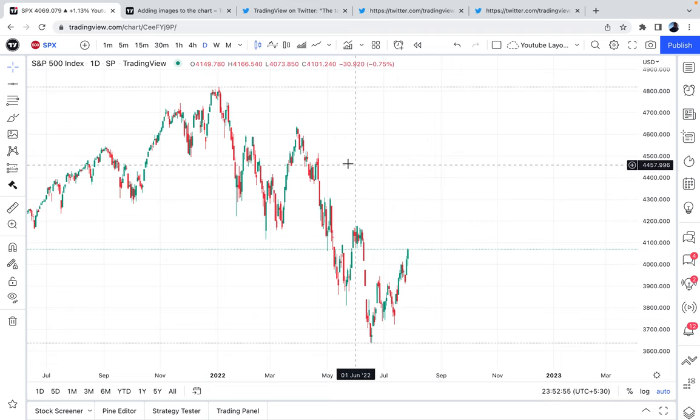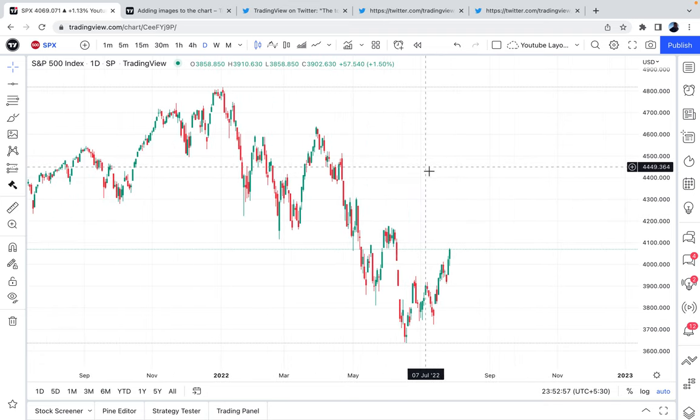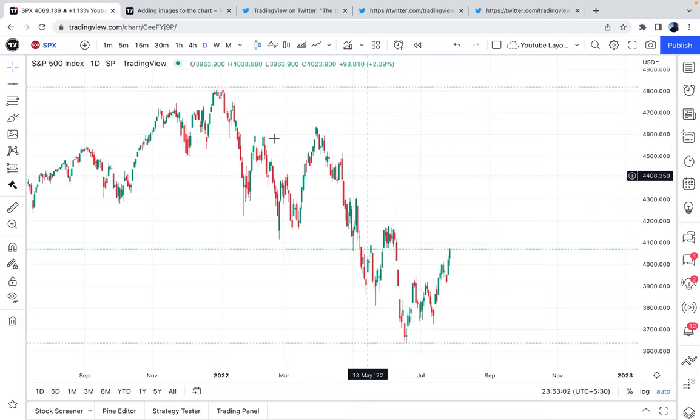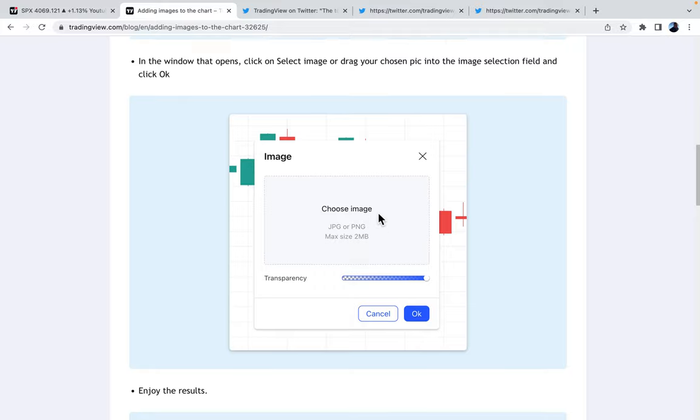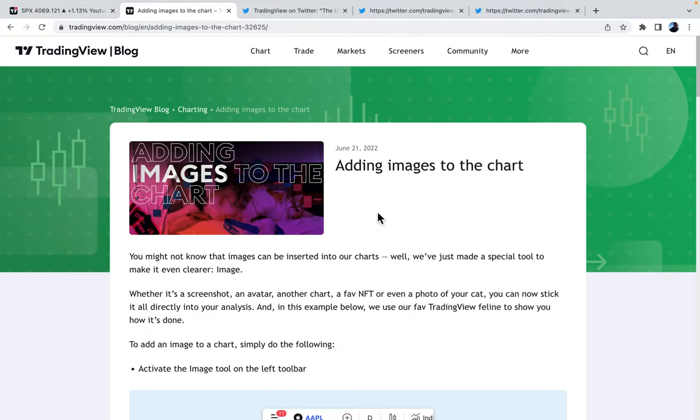Get ready for a game-changing way to use the chart. Now, let's dive right into it because you're going to get extremely excited about what we're going to do here. And just watch closely.